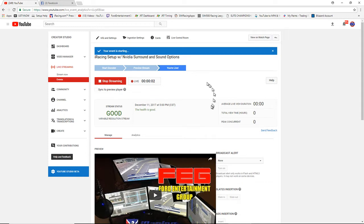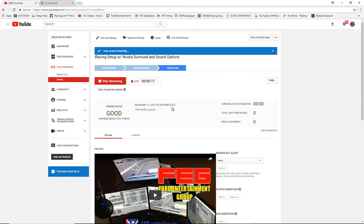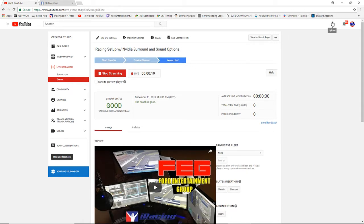This video is about iRacing setup using NVIDIA Surround if you have an NVIDIA video card, as well as how to change your sound options. This is actually for a customer — it's just easier to show them.